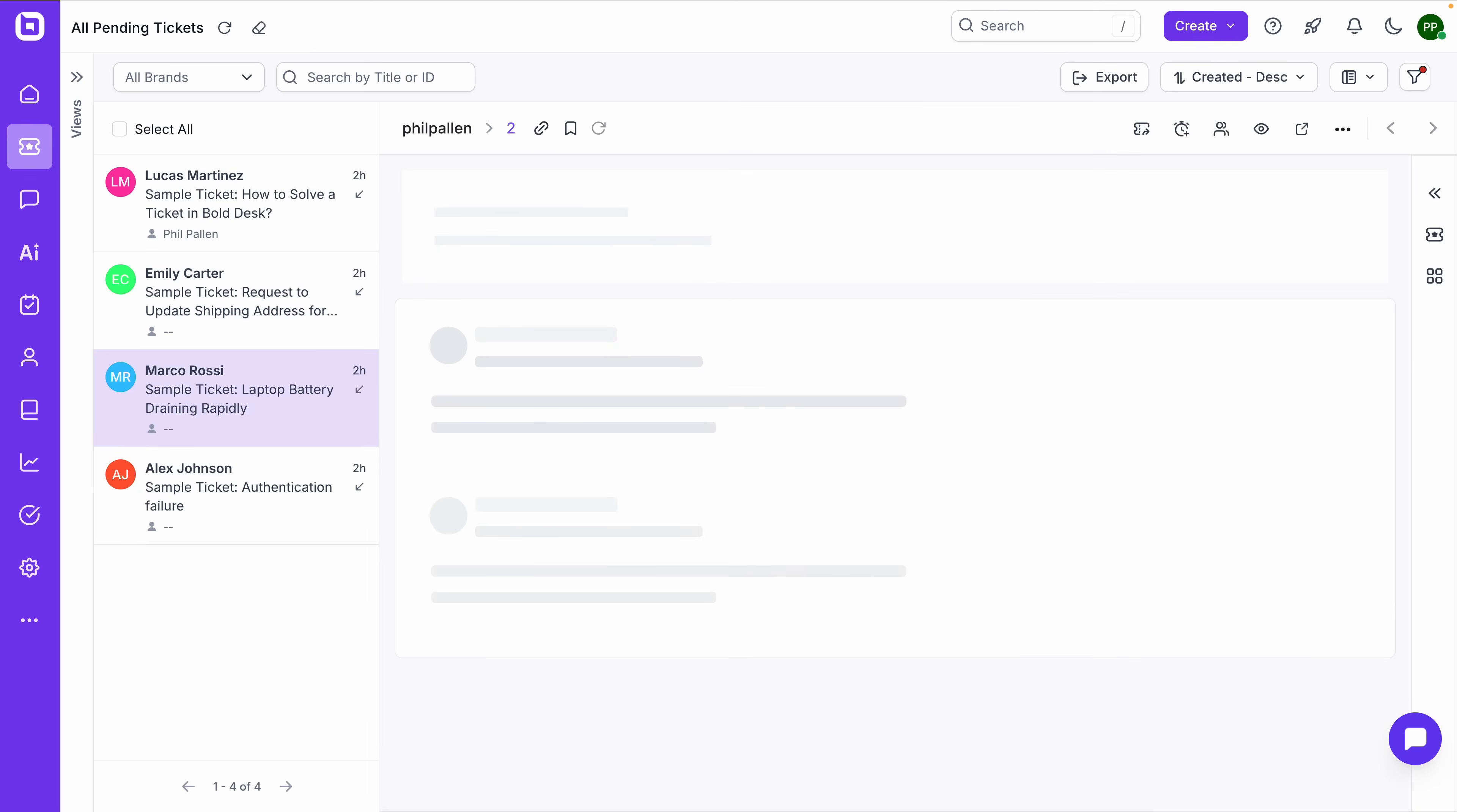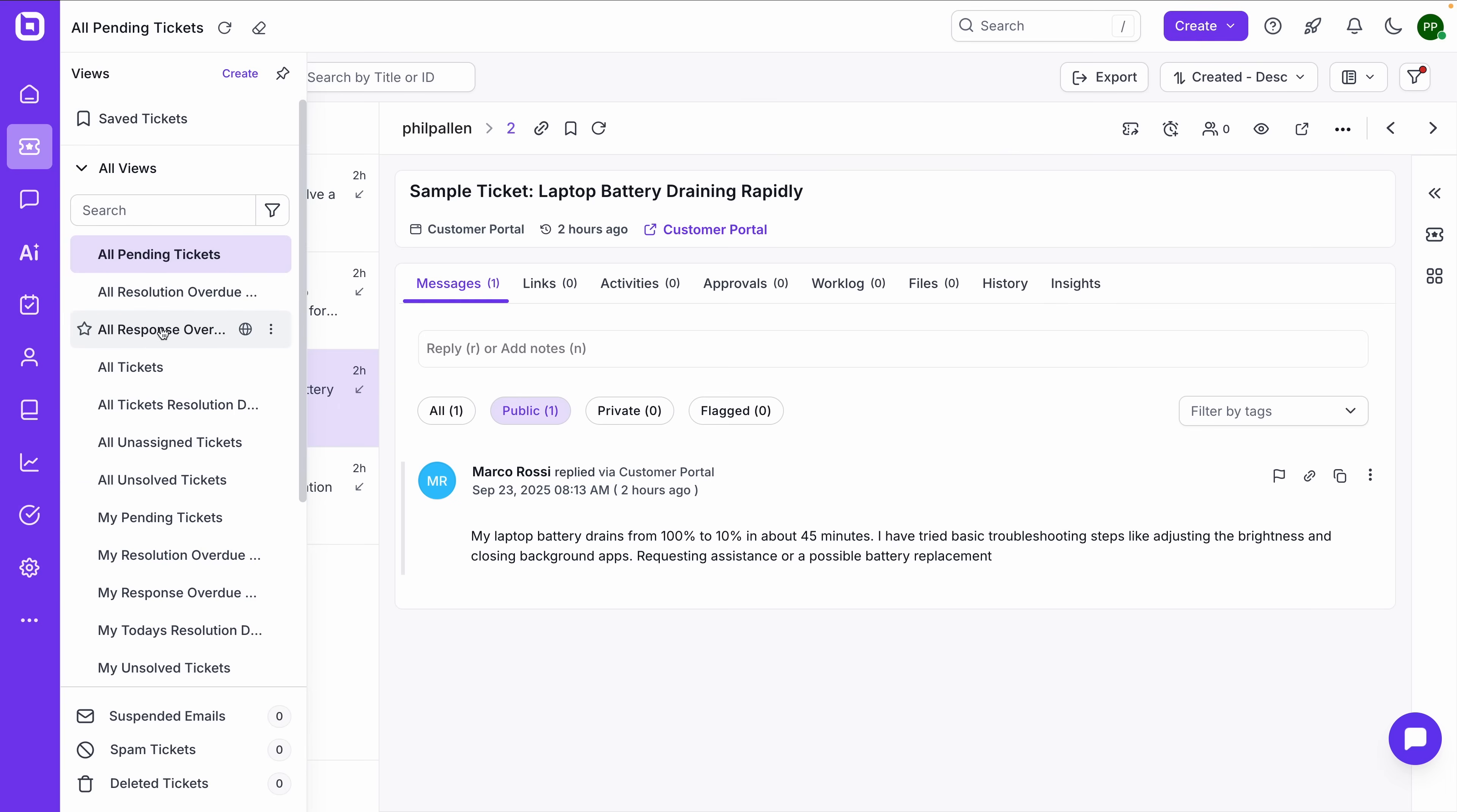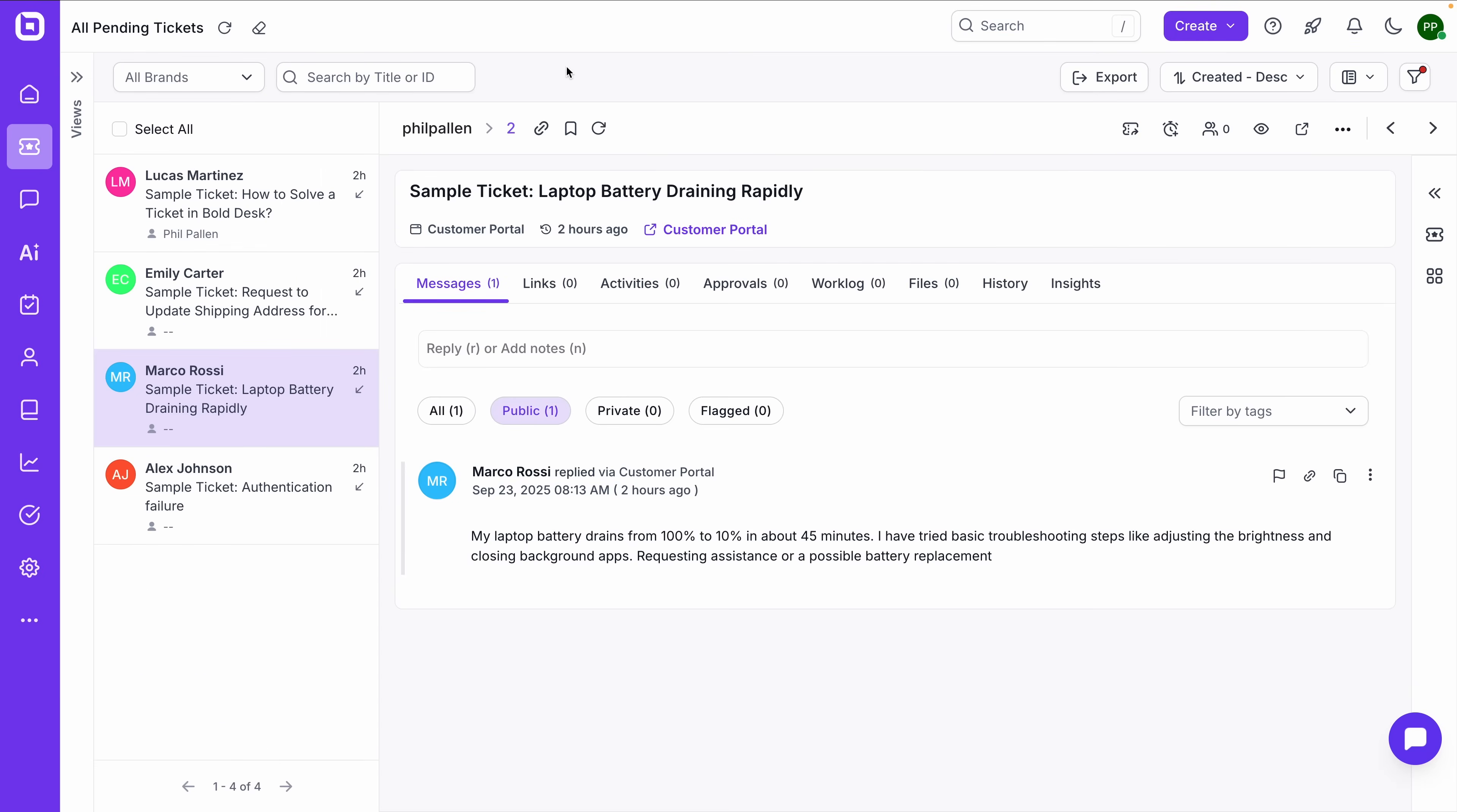And you'll see here that everything's organized by view, pending, response due, resolution due, and more. Whether you're managing five tickets or 5,000, this system is built to scale.